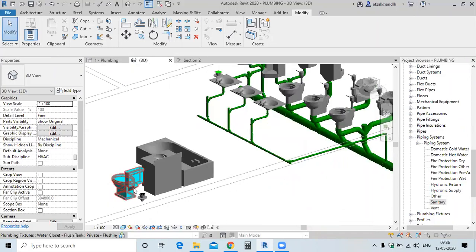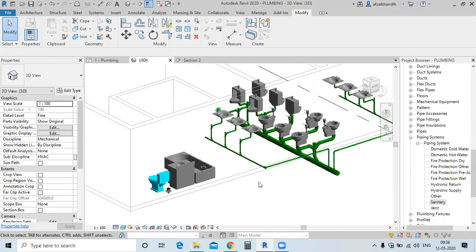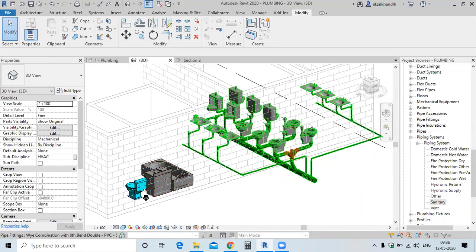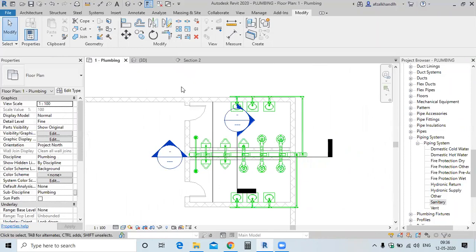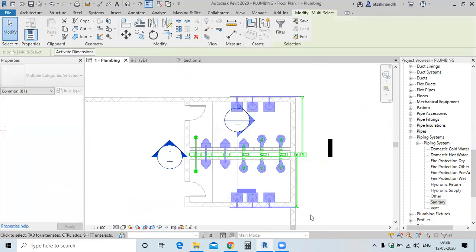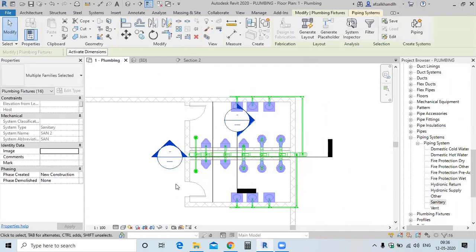This is the only floor-mounted fixture we have, so the colour will be applied on this. Now, if you want to apply the colour on all the fixtures at a single time, go to the plumbing view and select the whole plan. Filter this and select only the plumbing fixtures.